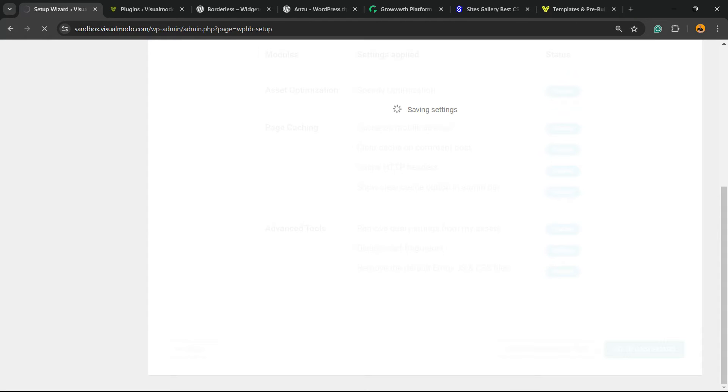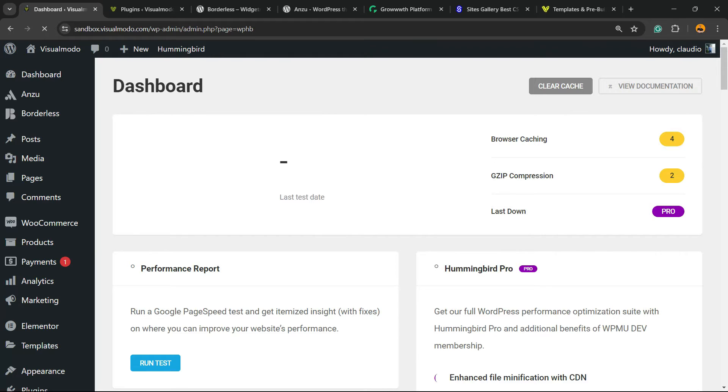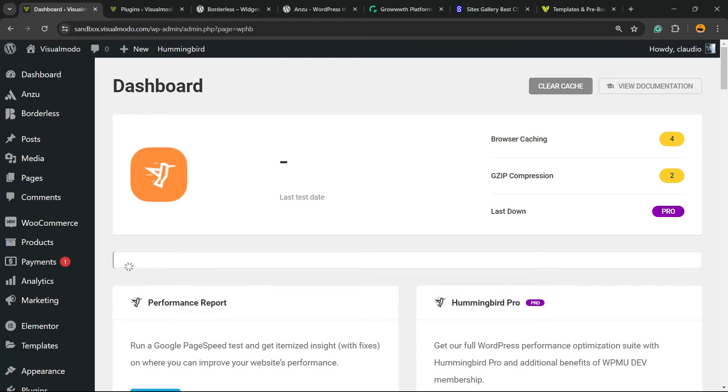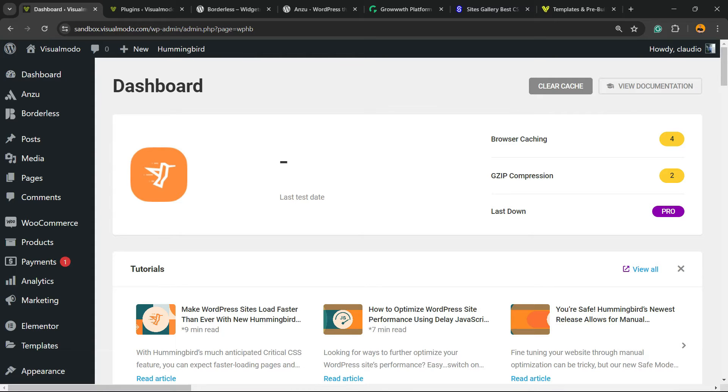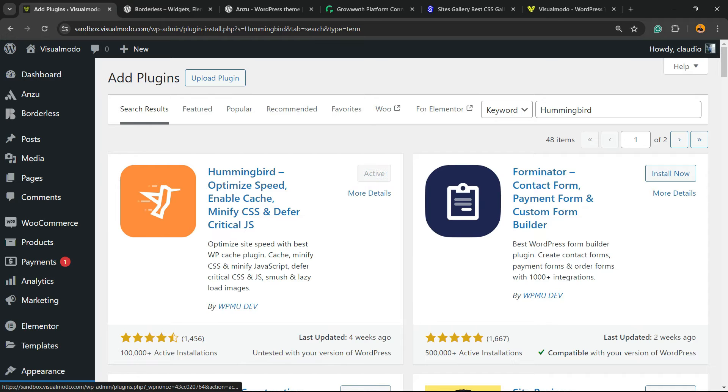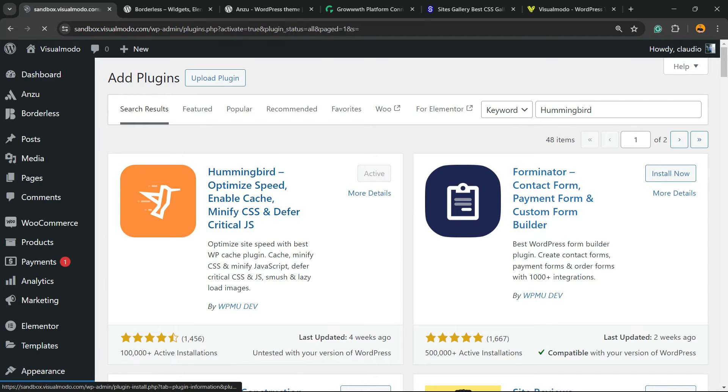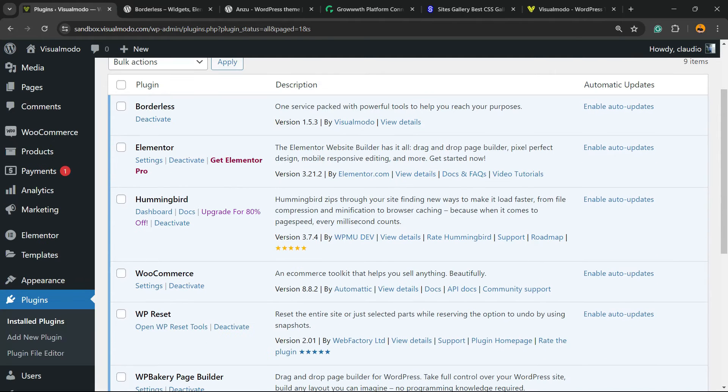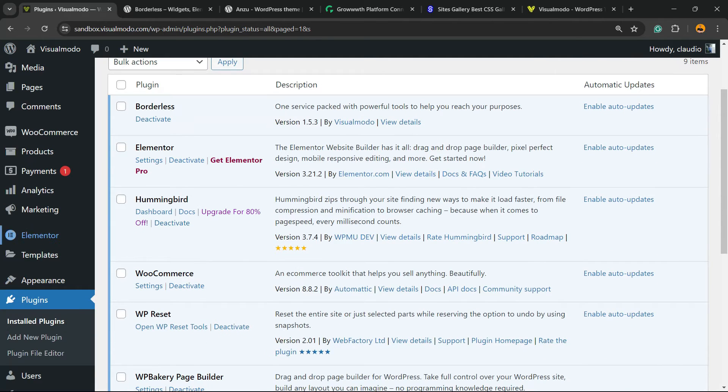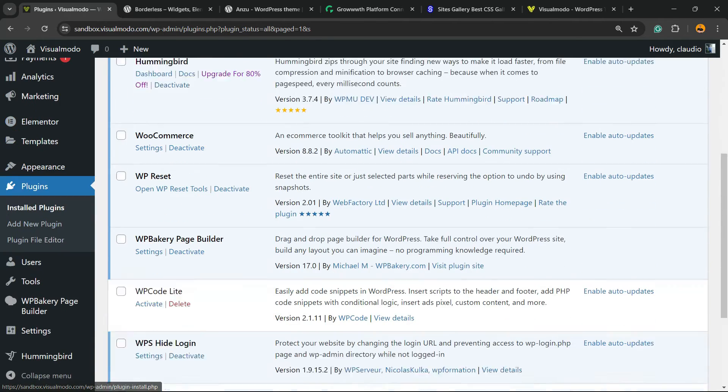And now let's explore the plugin features one by one. Click into the Activate button. Click into the Activate button once again. And we're going to be redirected to the plugins list. A list where we can see all of the present plugins on our WordPress website.